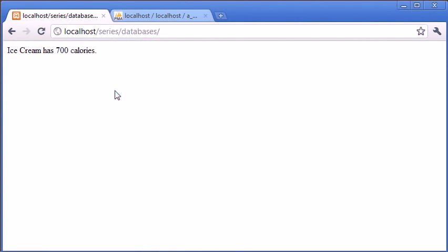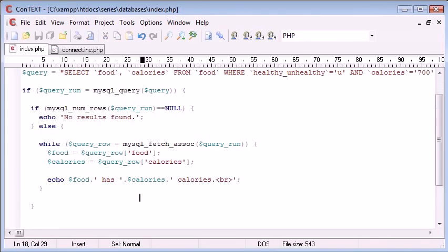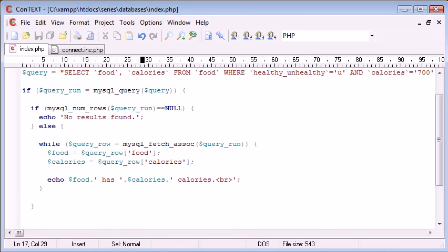So using these few simple functions and a while loop, you can see we can select all rows in our database that have been returned with a specific query. Now we don't always need to use this while loop to return specific information. For example, if we know we're only going to return one row - like the username and password example I've already used - we can do this slightly differently, and that will be demonstrated in the next video in this series.